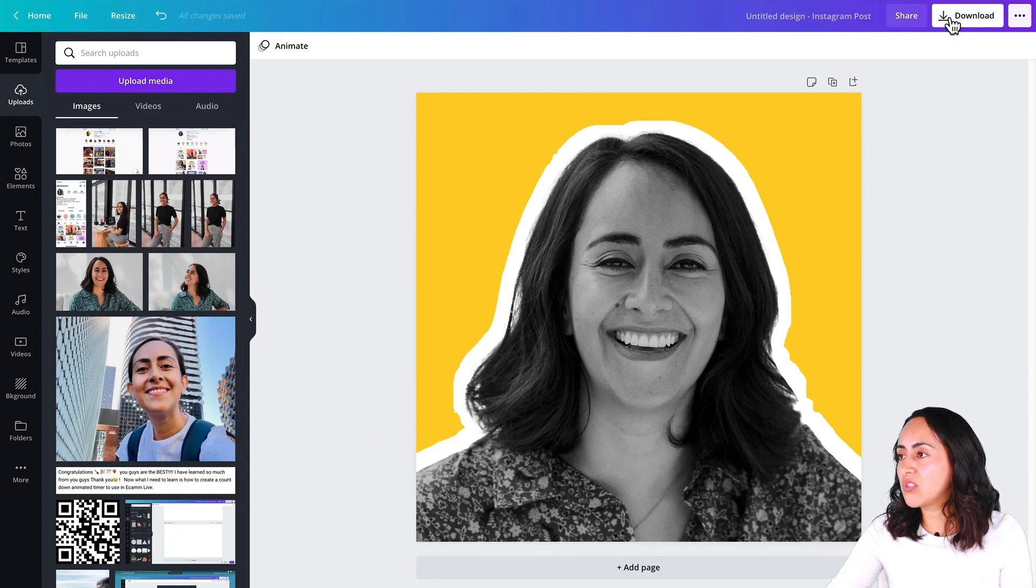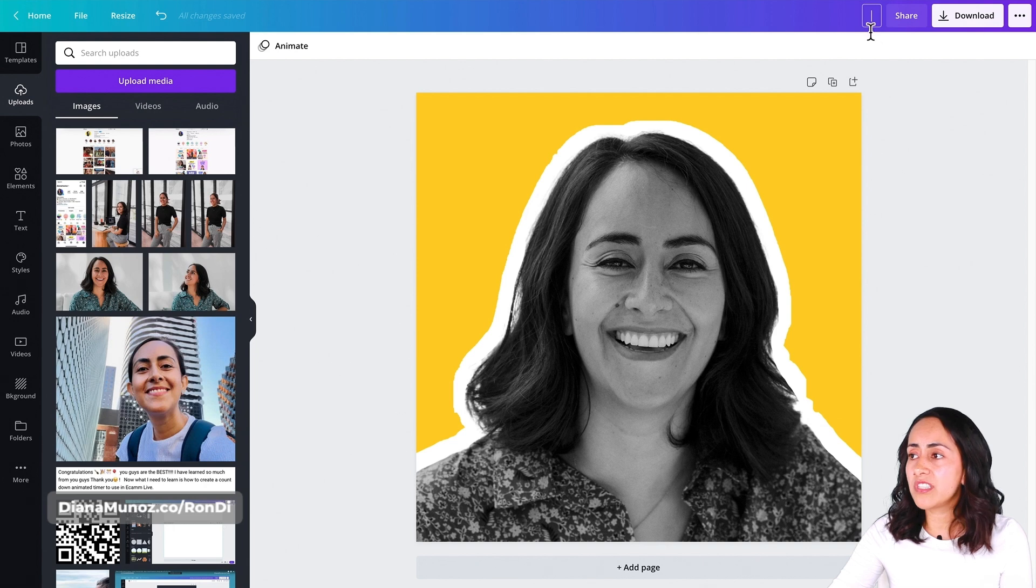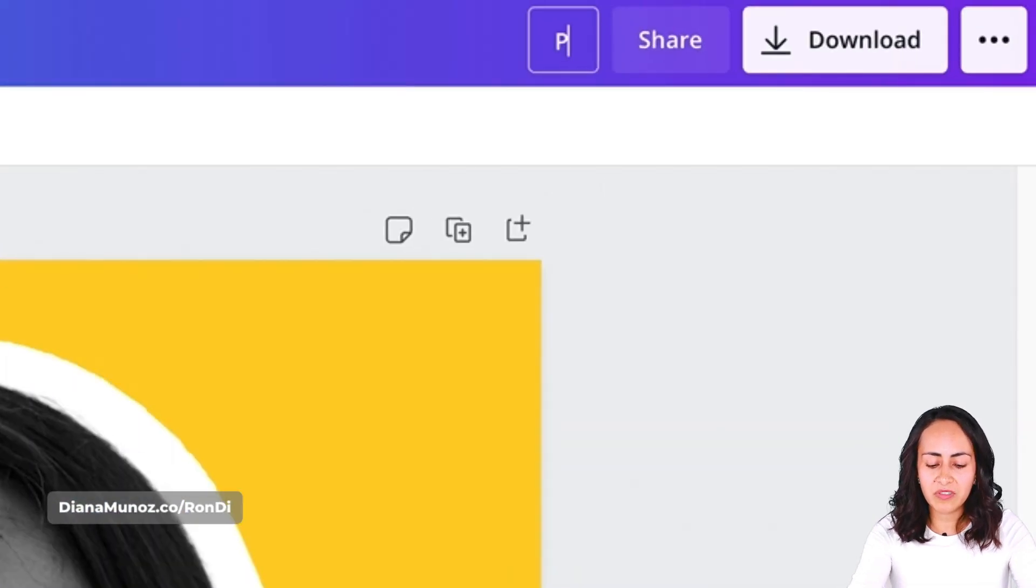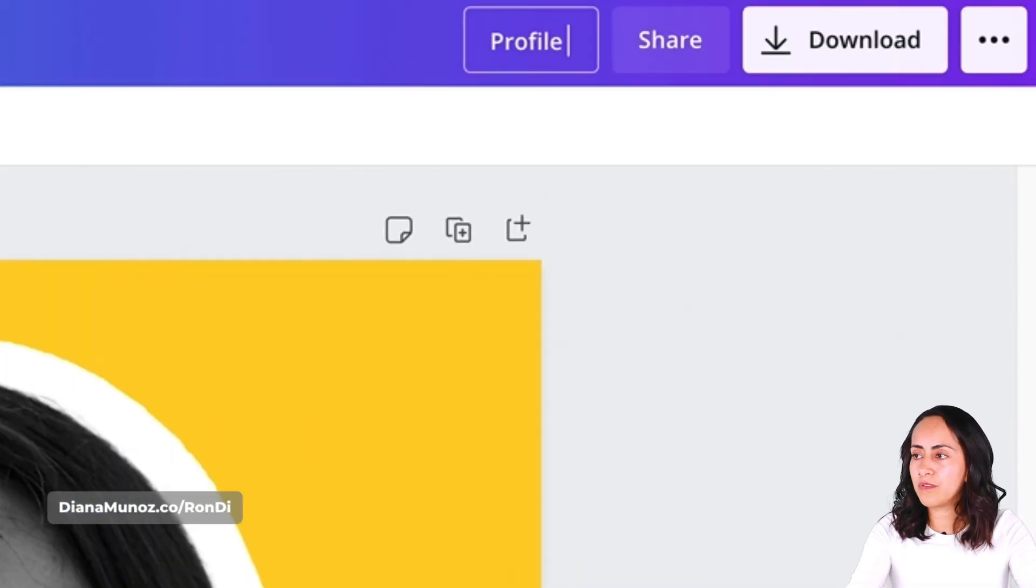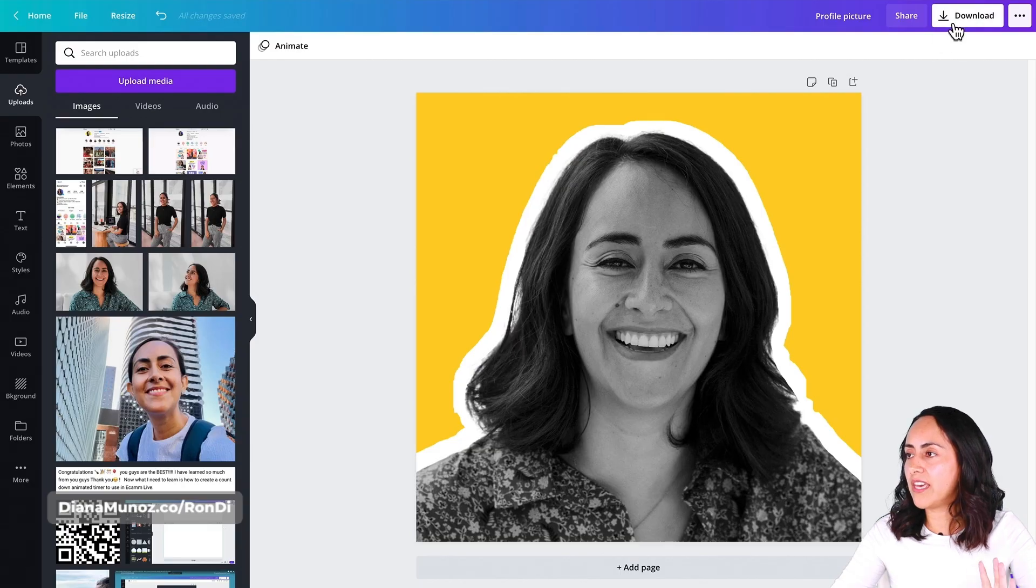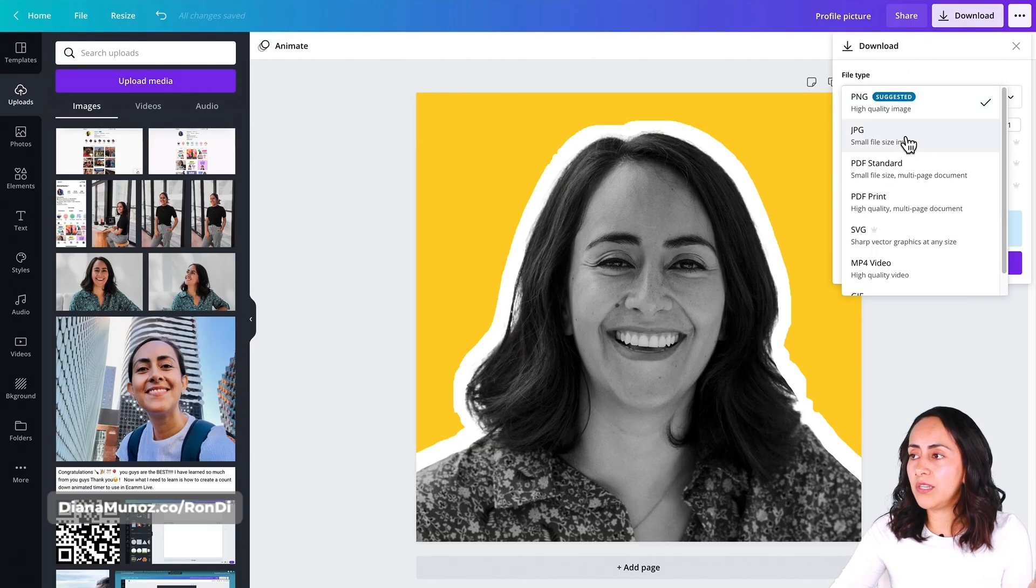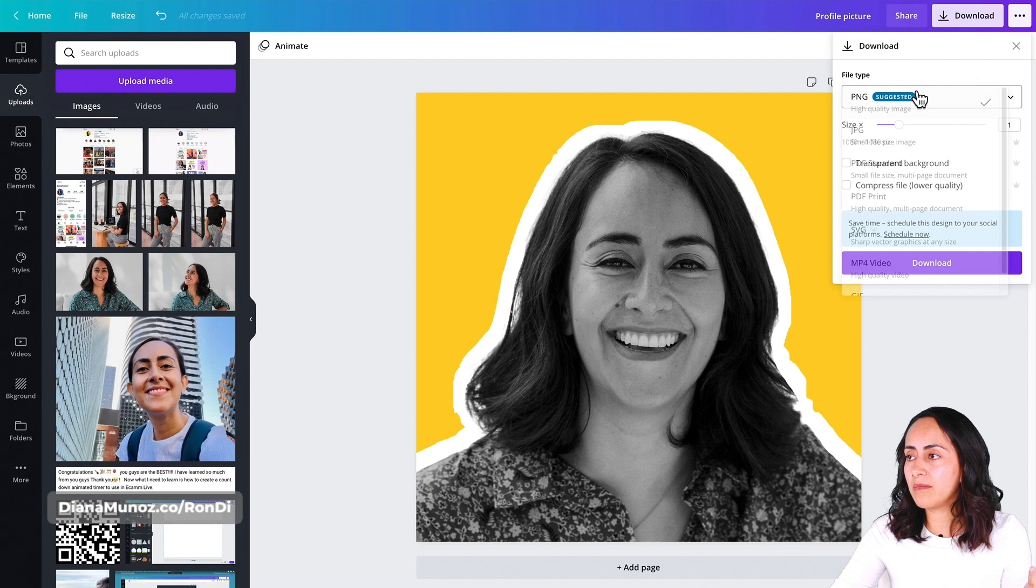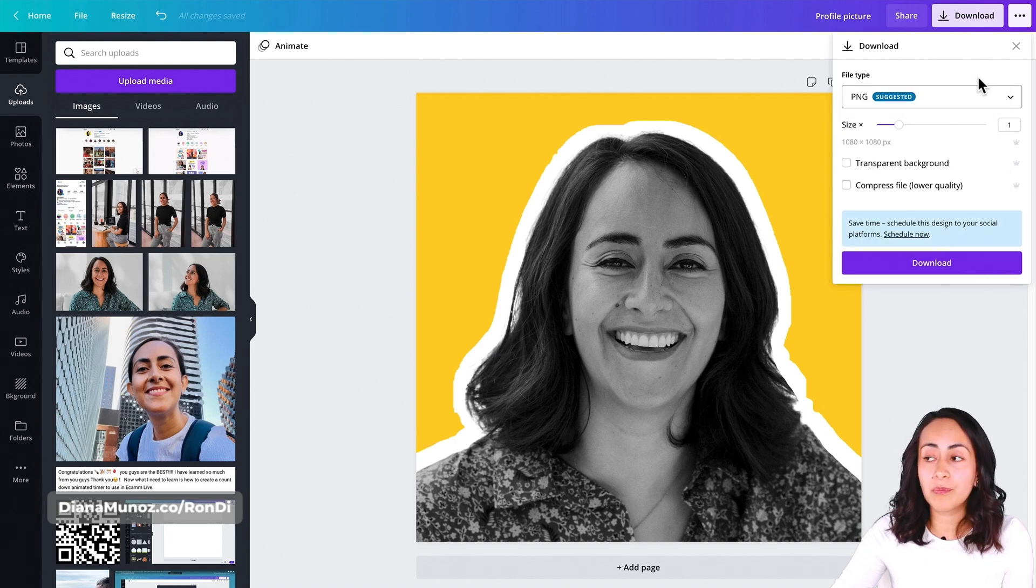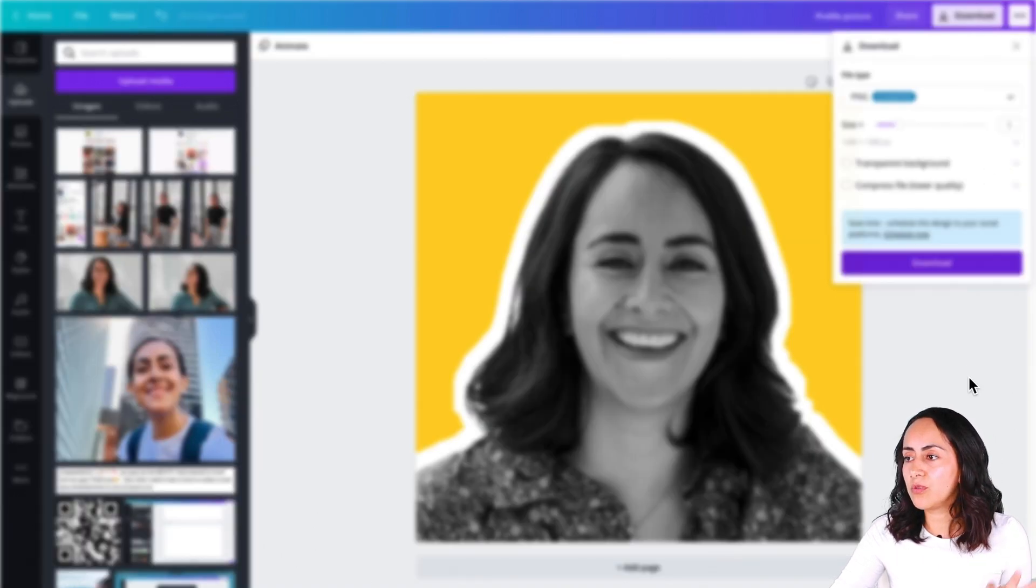Let's go to this navigation bar on top. If you want, you can change the name of your document here. Let's go profile picture and download. You can select either PNG or JPEG. I'll go for PNG and then download. After this, you'll have this file on your computer and you'll be able to use it on any social media platform that you want.